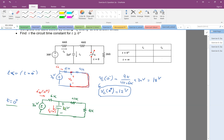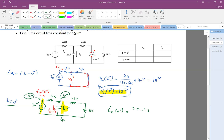We take advantage of knowing the voltage across the capacitor is 12 volts and the source is 30 volts. Looking at the 6K resistor, the current Ix at zero plus equals (30 minus 12) divided by 6K, which is 18 divided by 6K, giving 3 milliamps.